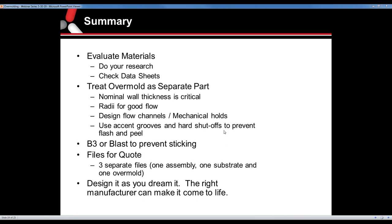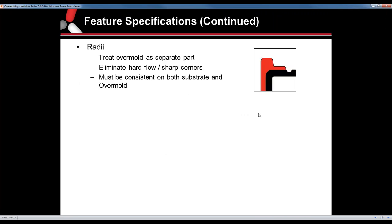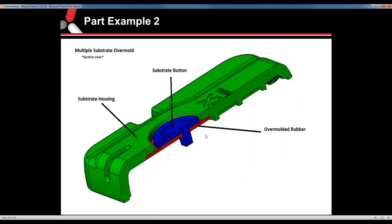Question: In the overmolded button example, was the button molded after the overmolded seal membrane, or was it simply pushed in? It was all actually molded at once. The blue part and the green part were loaded into the tool, and then the red was shot into that, basically creating the assembly in one shot.